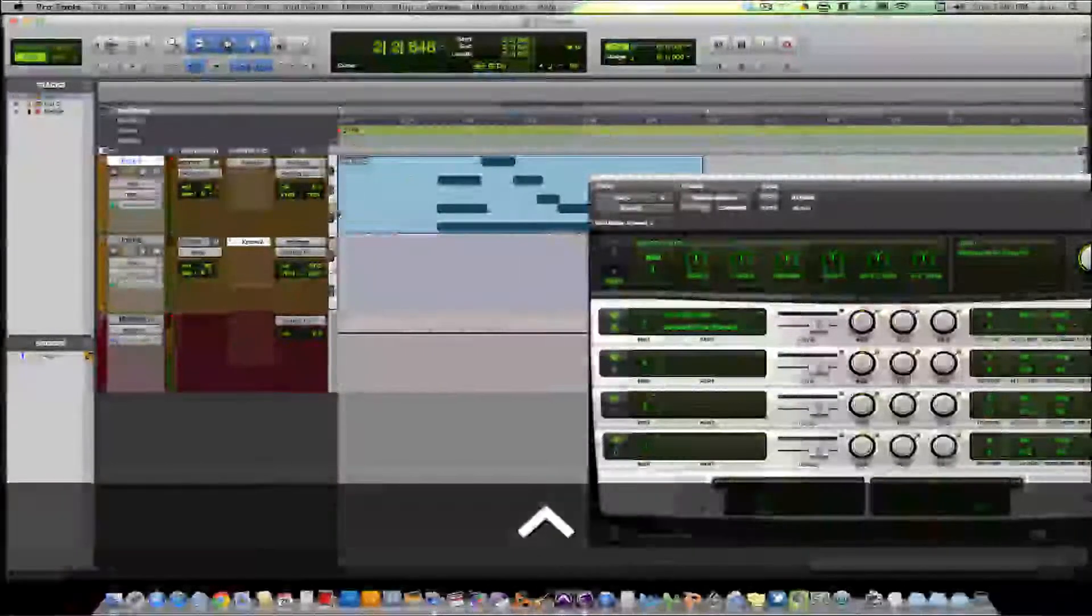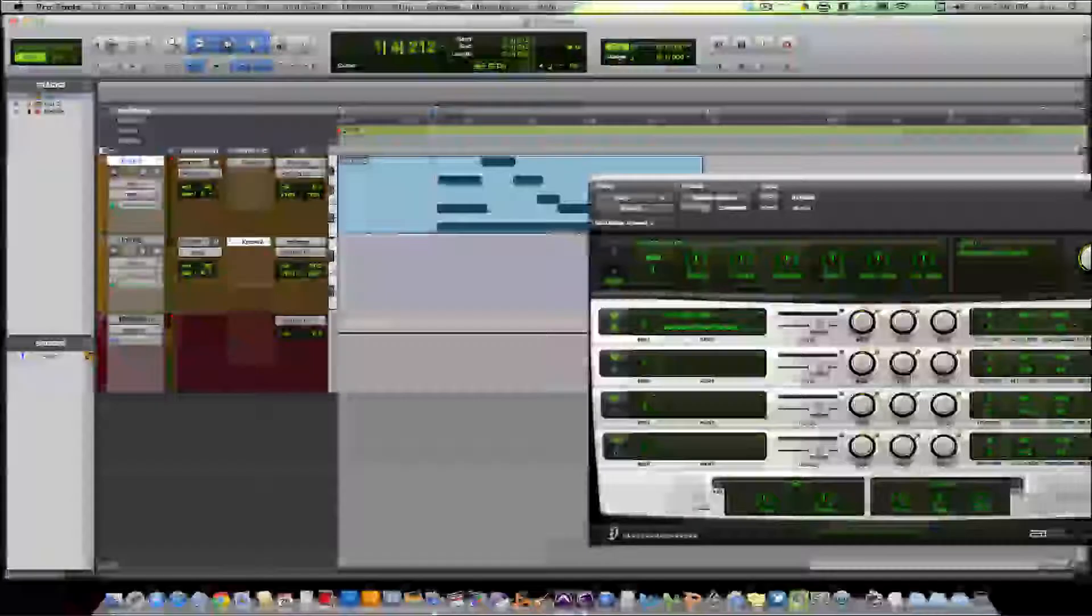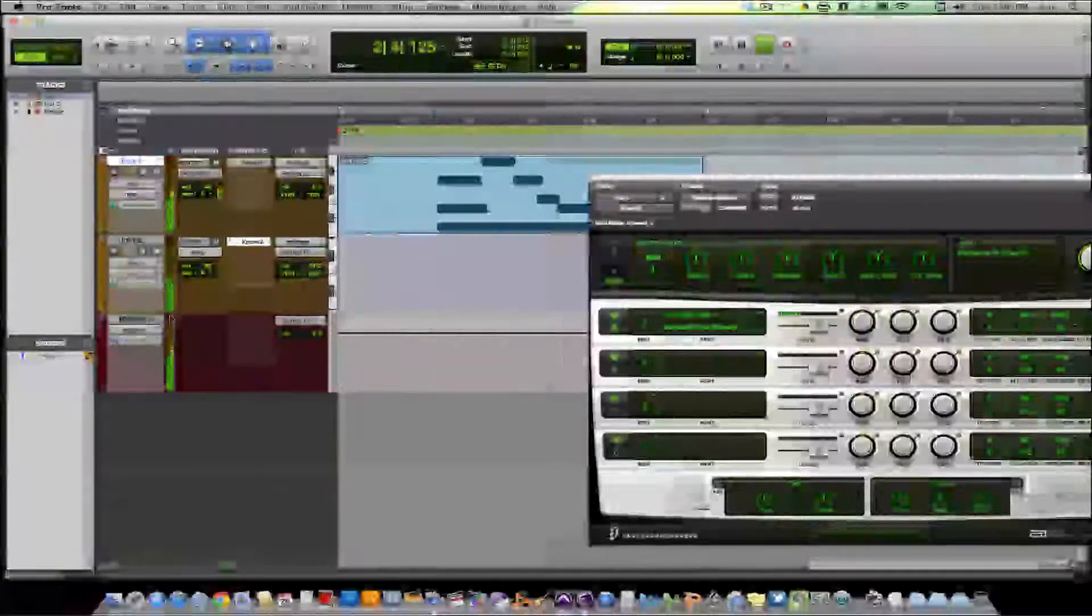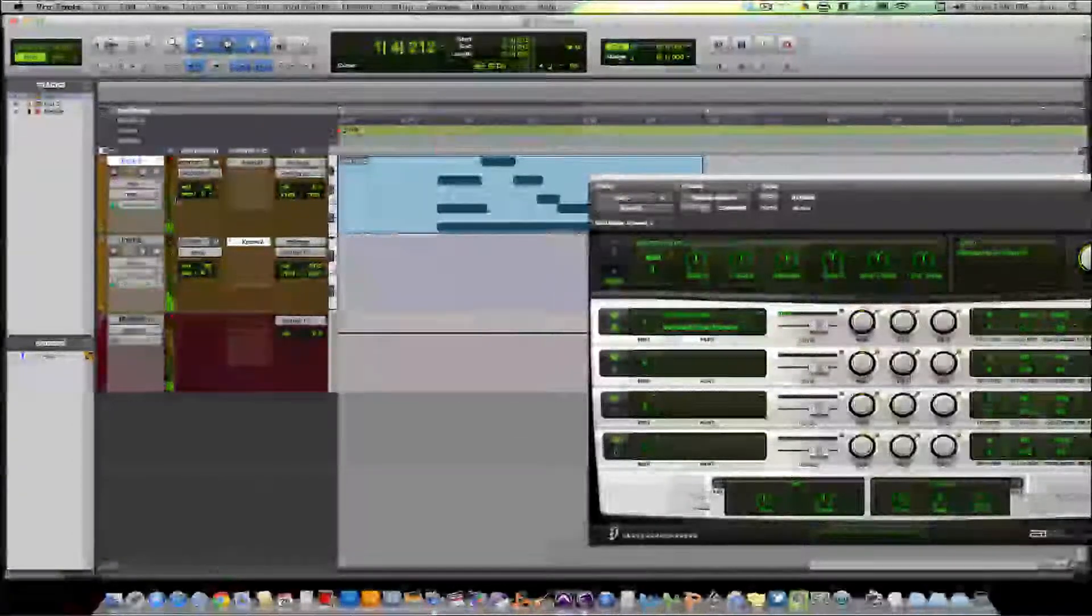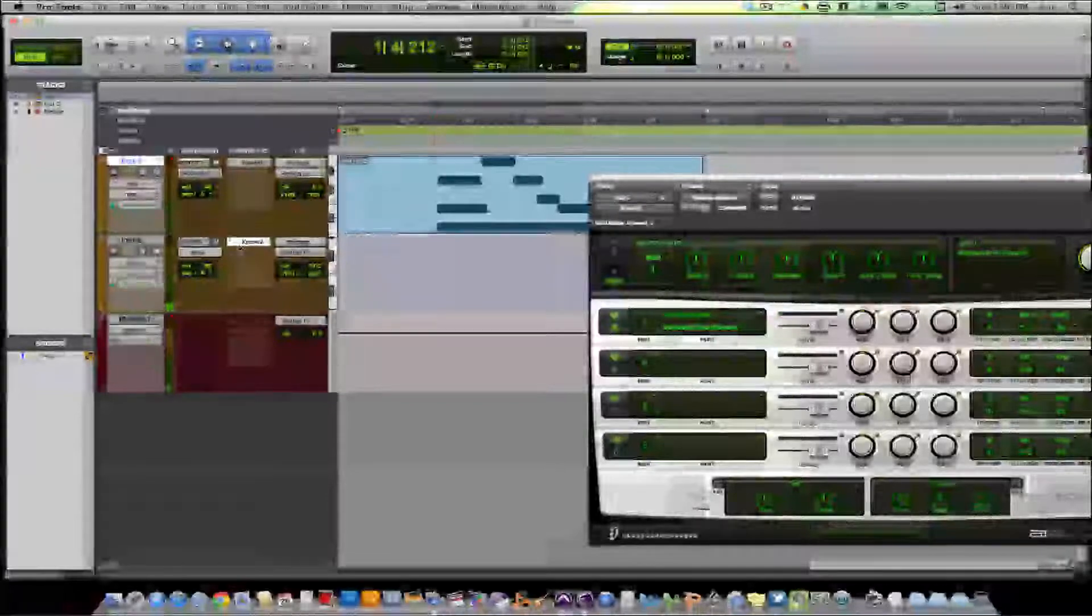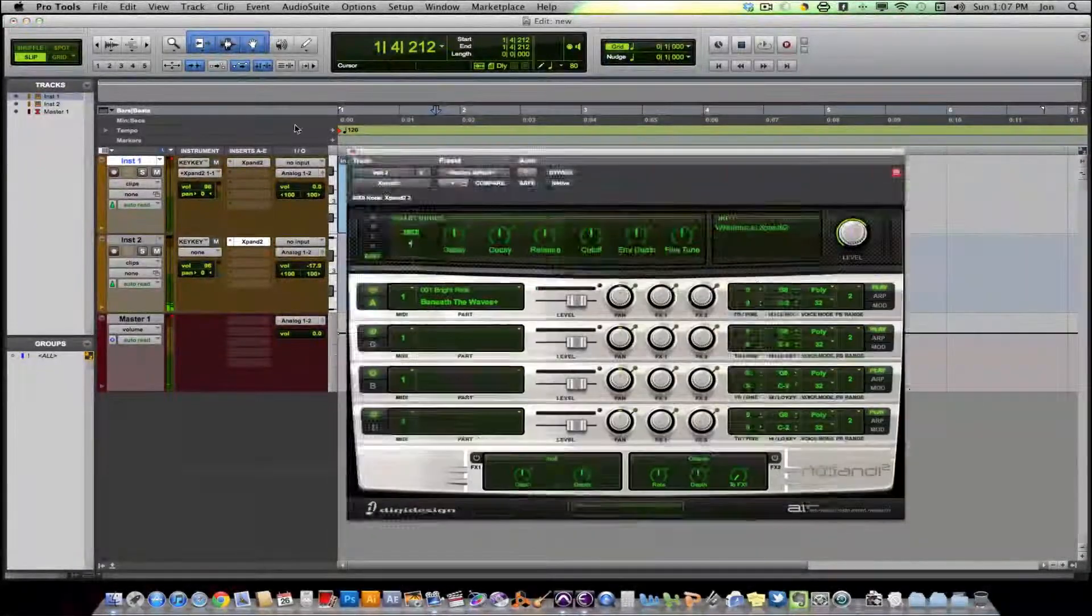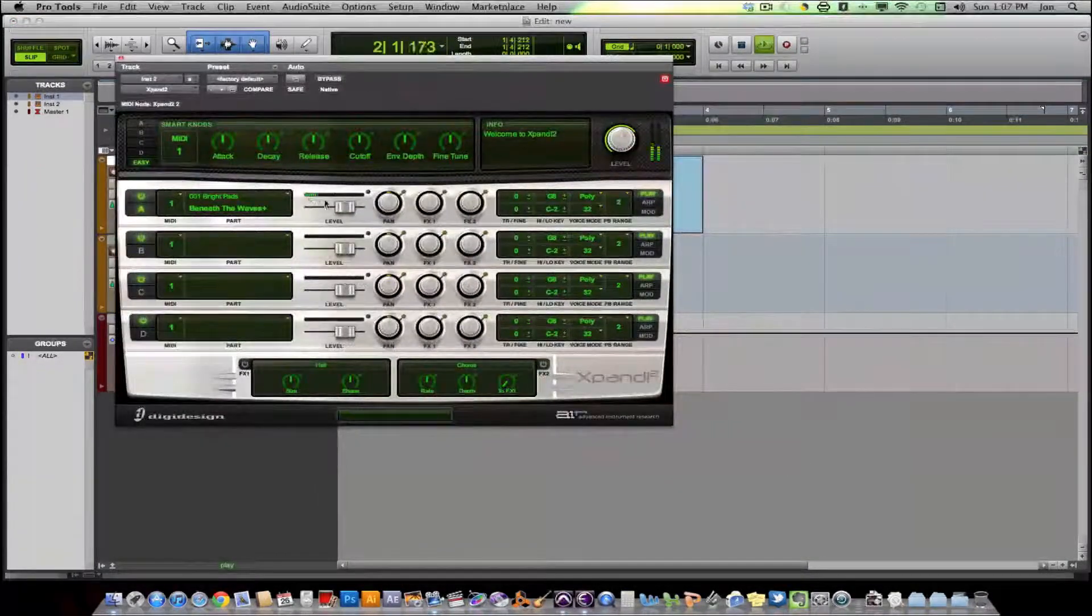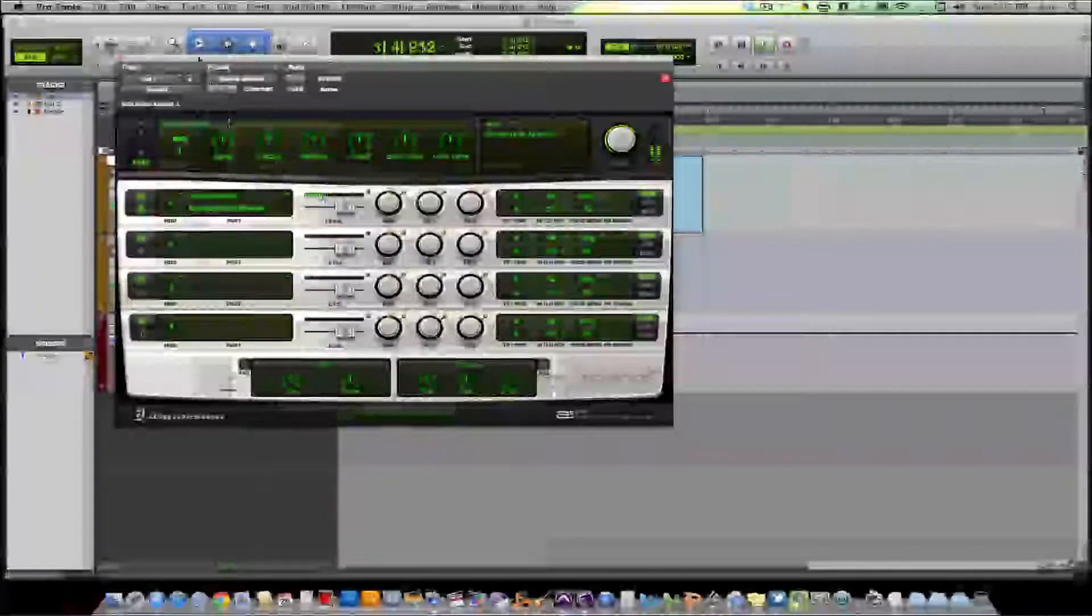So now when we play our part back, we see volume and signal on both channels. And if we actually look at the plug-in, we see that that one's getting signal and being played. We hear it.